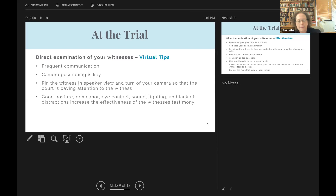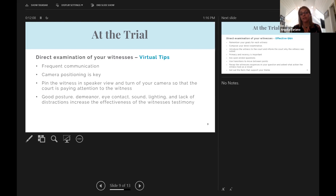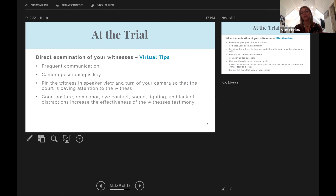We're now at the trial for the direct examination of your witness. We initially planned to focus only on virtual direct and opening, but we decided to expand and give a hybrid presentation, consistent with the fact that the world is opening up. We have about 15 minutes left, so I'll go through these quickly.